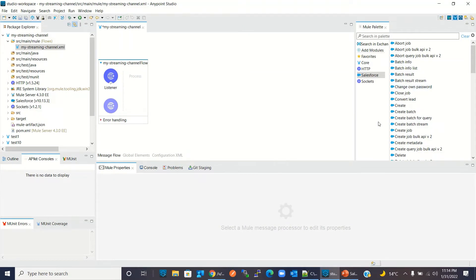In your case, if you do not find the Salesforce connector in your palette, you might need to import it from Exchange. I have already created a video on how to import a module from Exchange — you can watch that video; I will provide the link in the description.